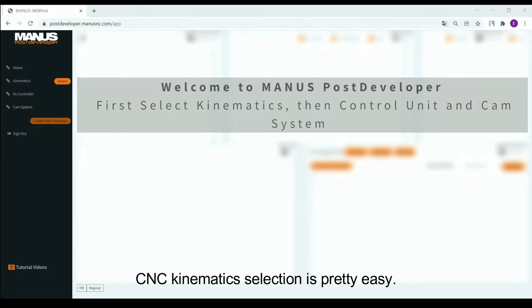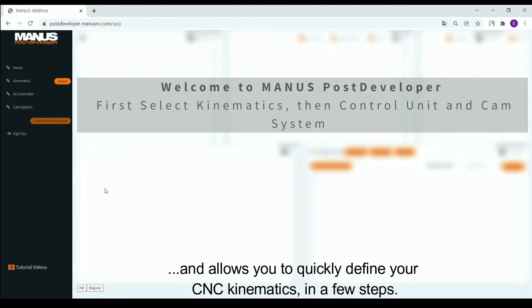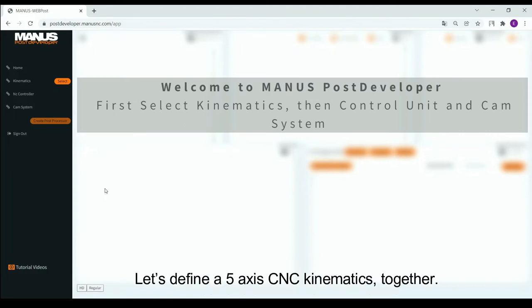CNC kinematics selection is pretty easy. MANUS PostDeveloper guides you through step-by-step selections and allows you to quickly define your CNC kinematics in a few steps. Let's define a 5-axis CNC kinematics together.